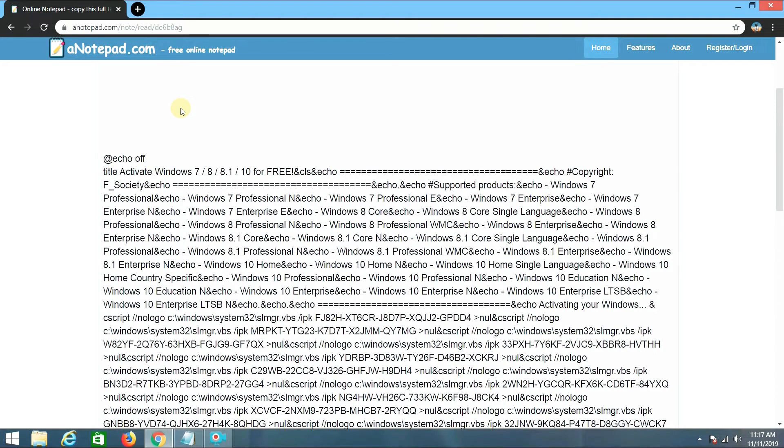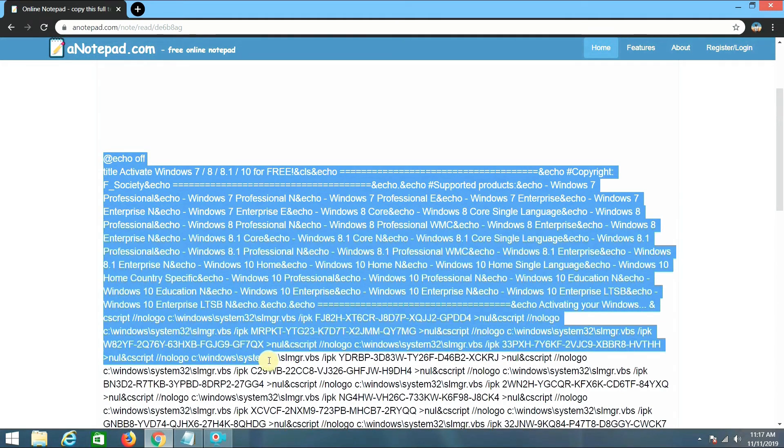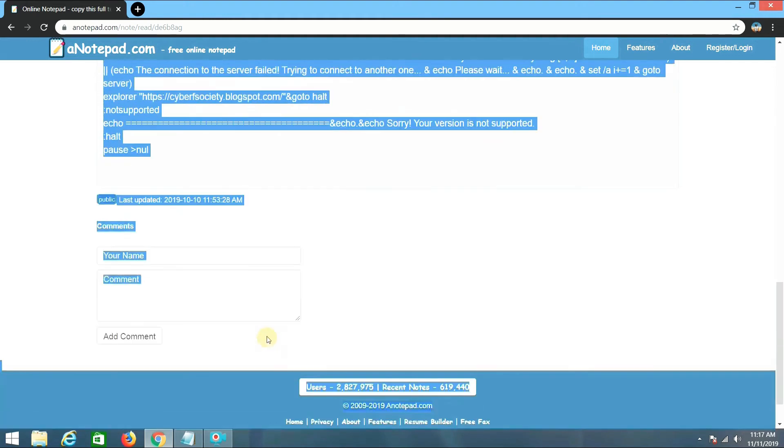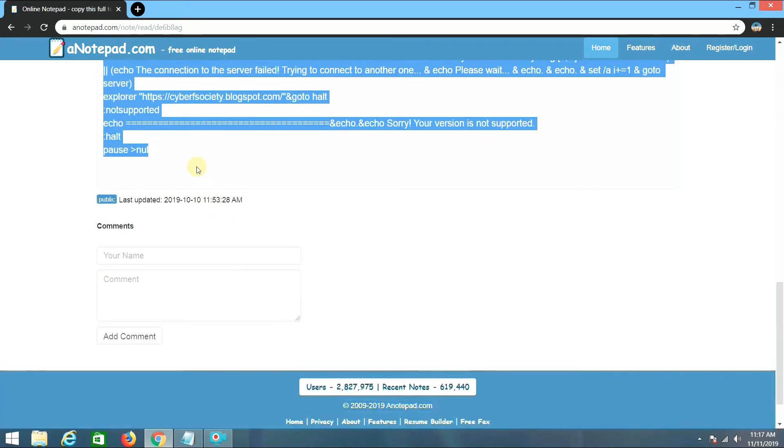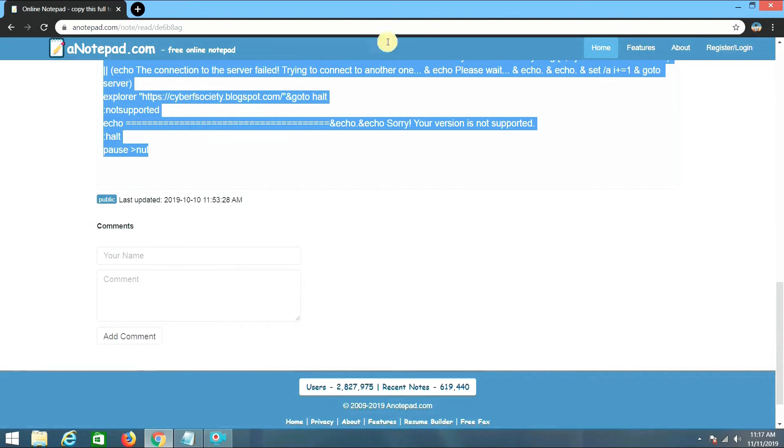You can get this link from the description. Copy all the code which is appearing here and paste this code in a Notepad.